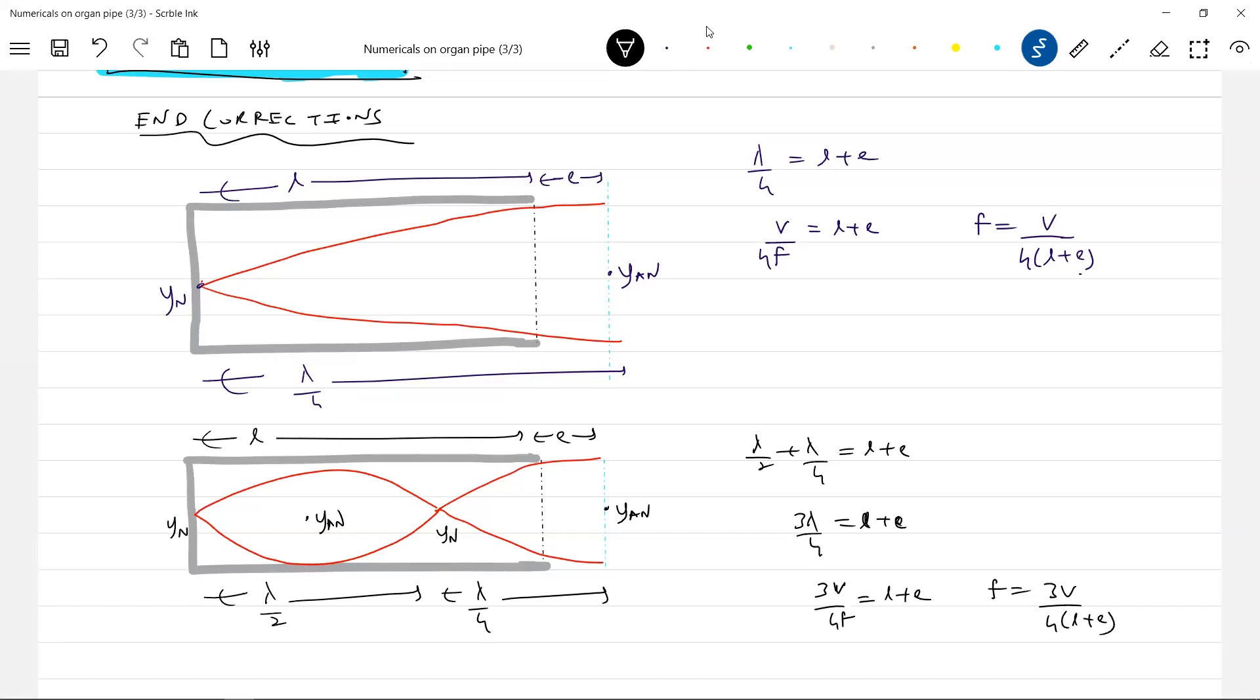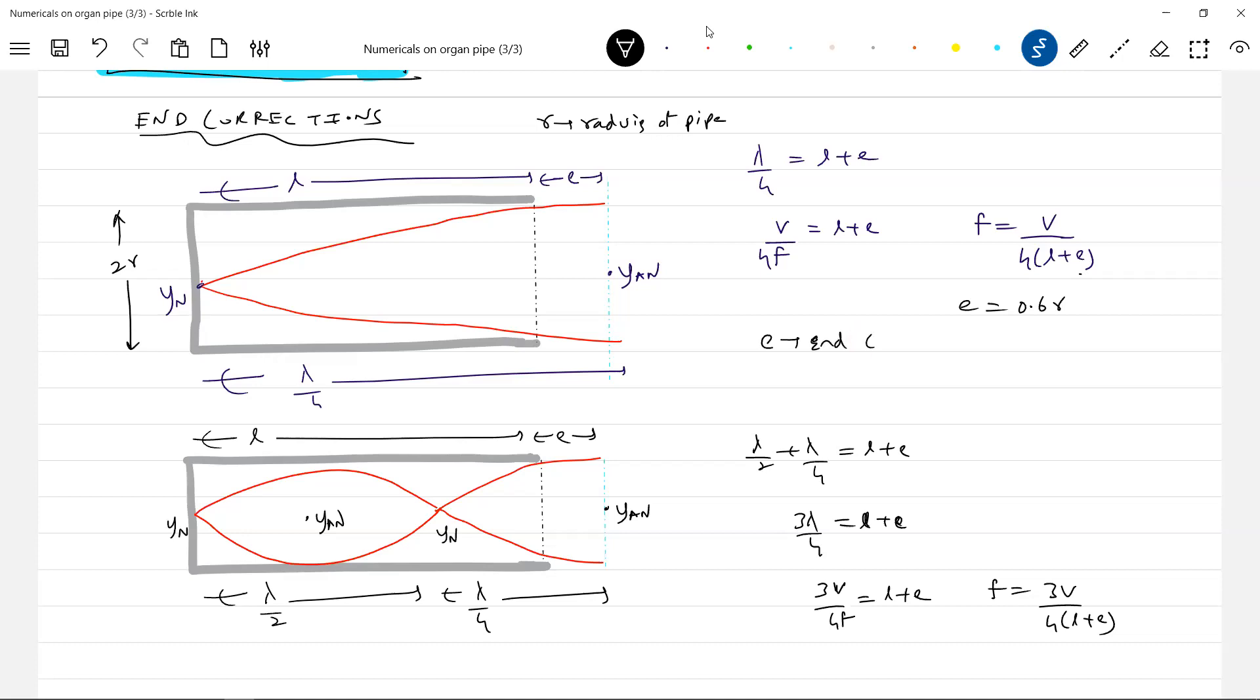Okay, got this? Only that E has to be added. Practically, if you see, this pipe will have radius. What is R? R is the radius of the pipe. Practically, I am able to write this is equal to 0.6 times the radius. What is E? E is called as end correction. This is practically it was proven.